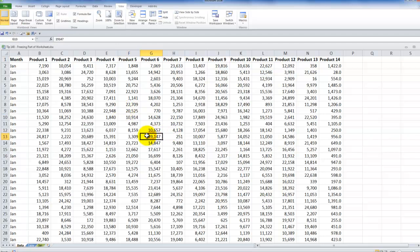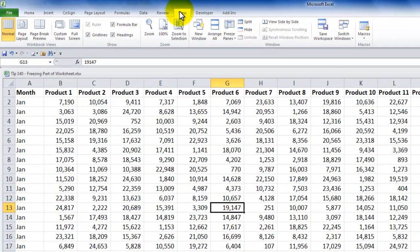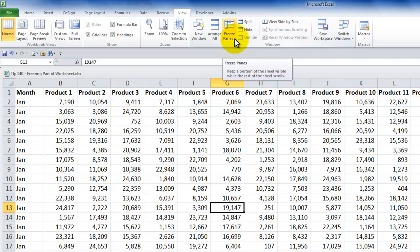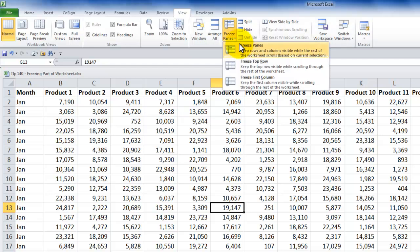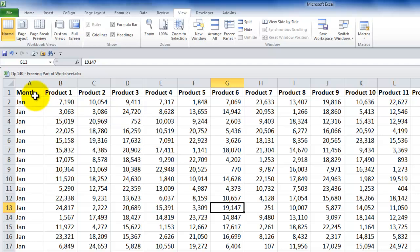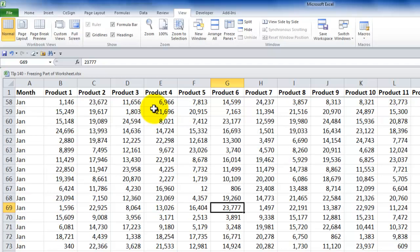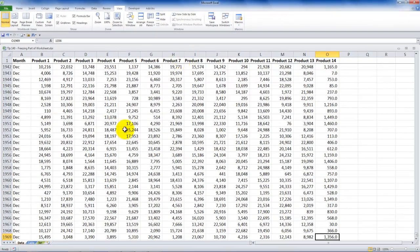To freeze the top row, select any cell — it does not matter which cell for this operation. Go to the View tab of the ribbon, click Freeze Panes, and choose Freeze Top Row. Notice the line that appears underneath the labels in the top row. When I use Page Down, the labels remain visible. Using Ctrl+End takes me to the last cell with data, and the labels in the top row still remain visible.